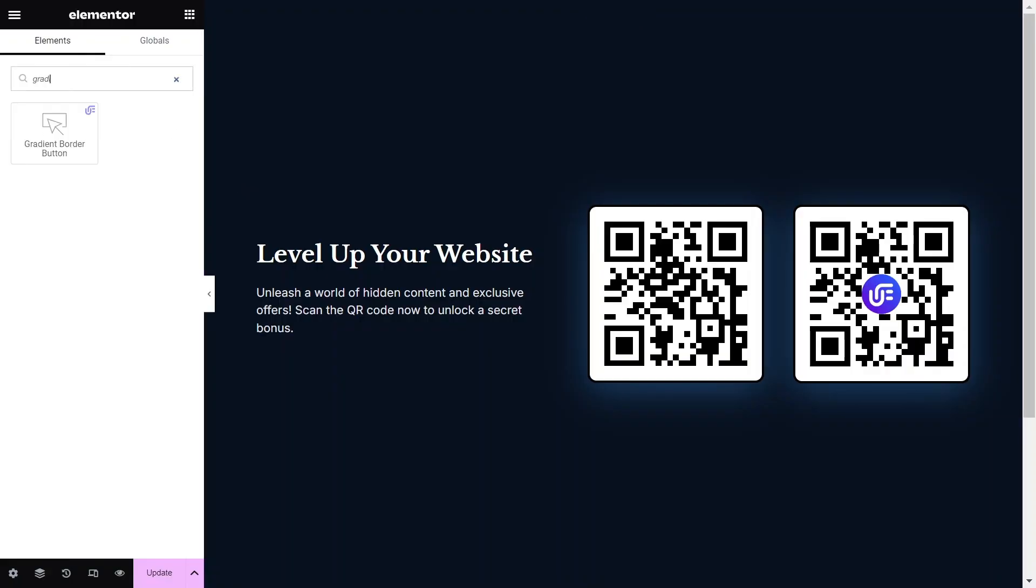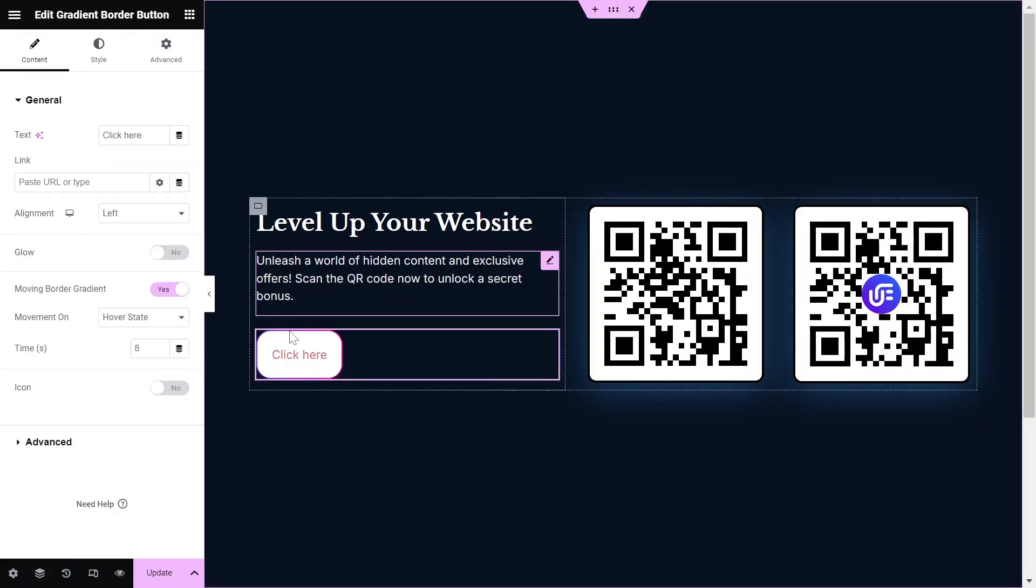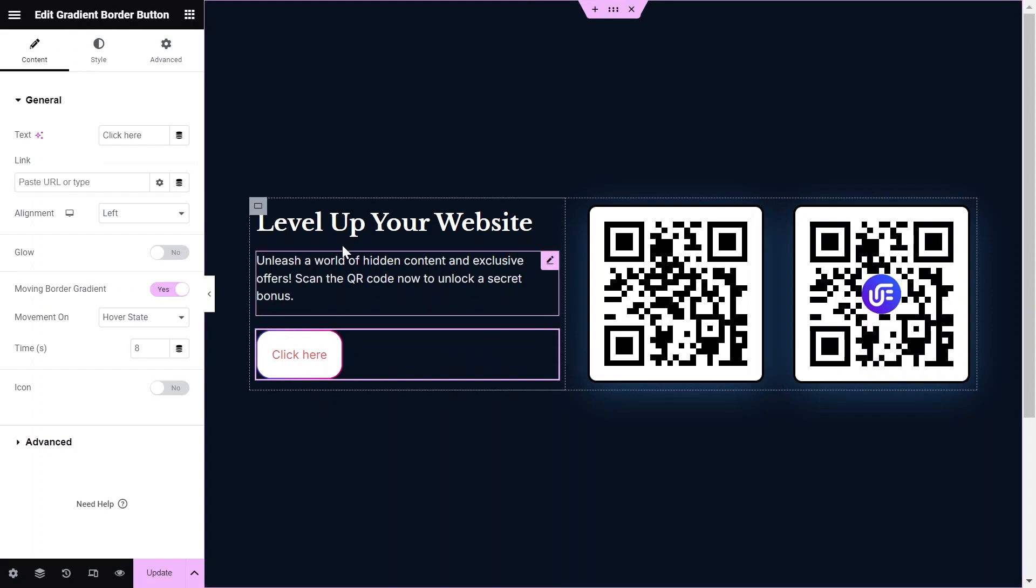Next, go to the page you want to edit and drag and drop the Gradient Border Button widget from the Widgets pane onto your Elementor canvas.